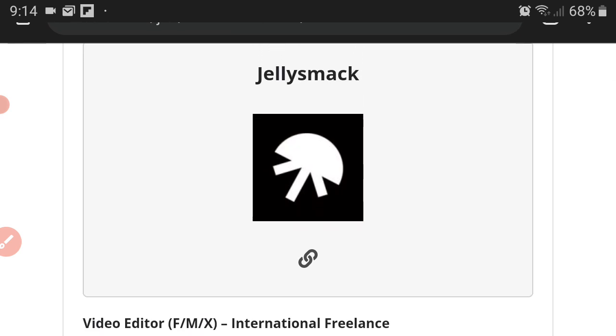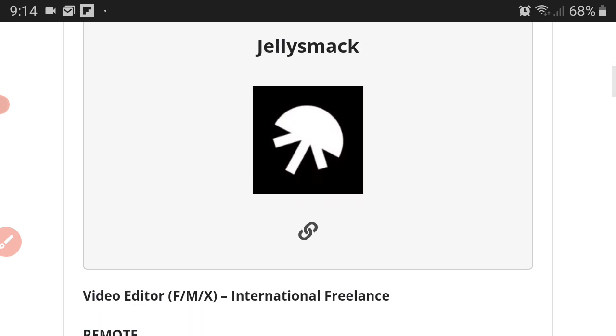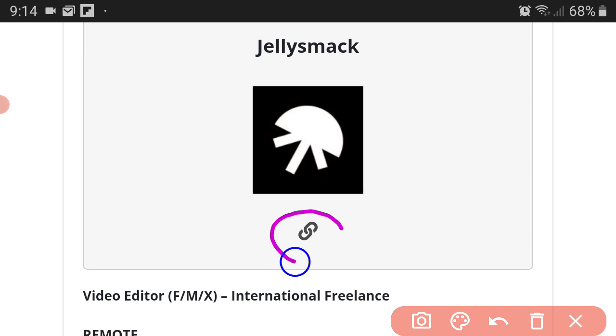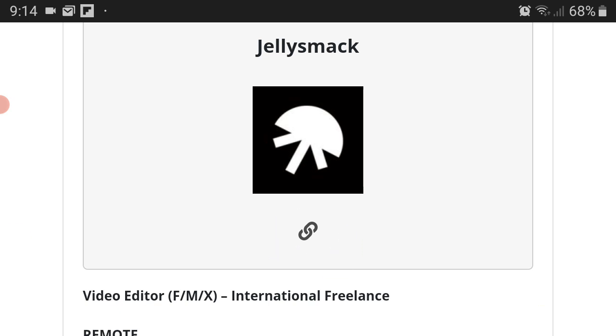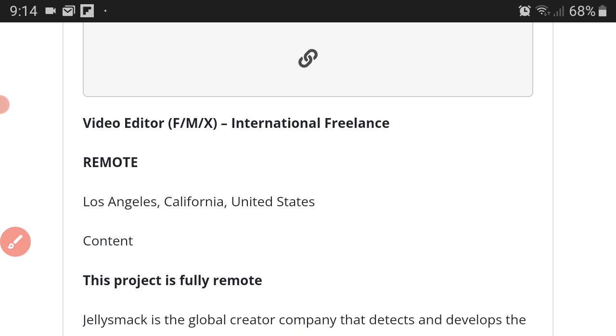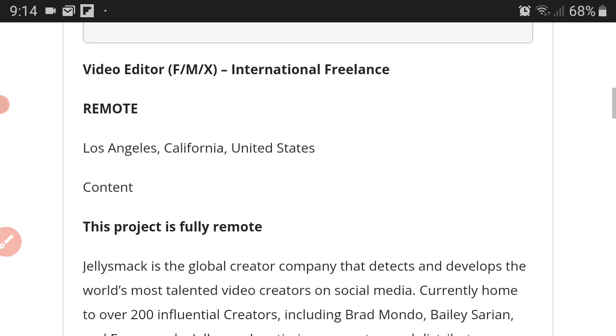This is Jellysmack's logo and if you want to learn more about the company you can always press this button that looks like a chain. It is a link to their website that you can fish around and learn more about the company. They are based in Los Angeles, California and this role is a remote position.